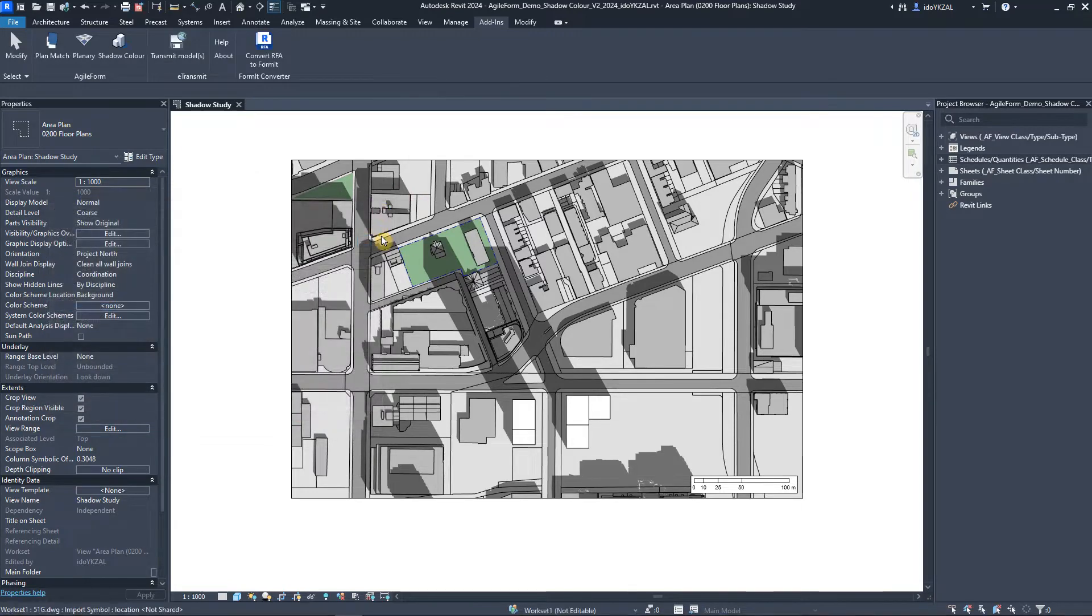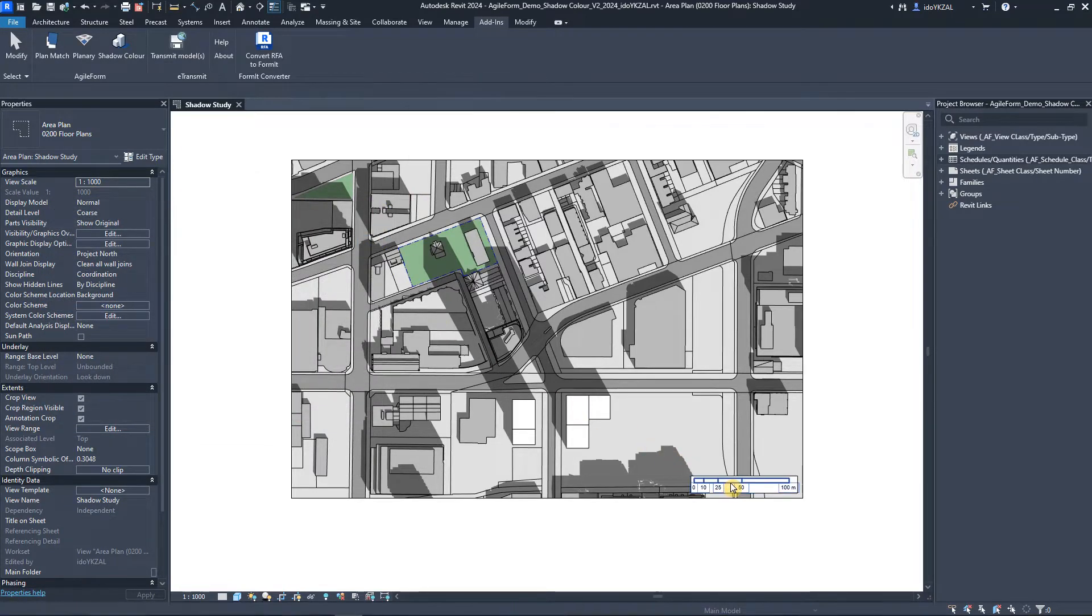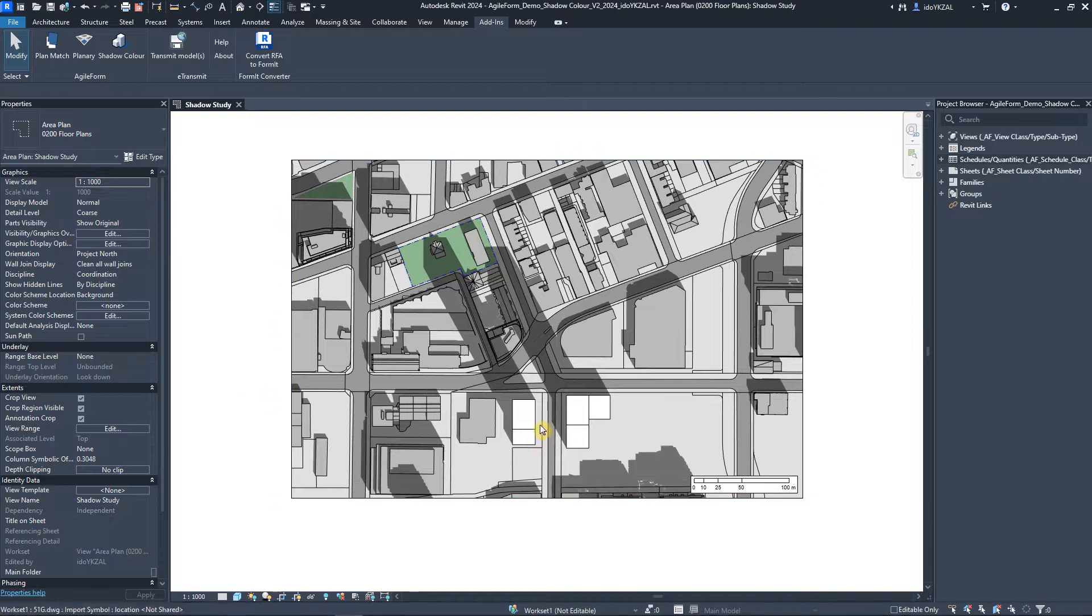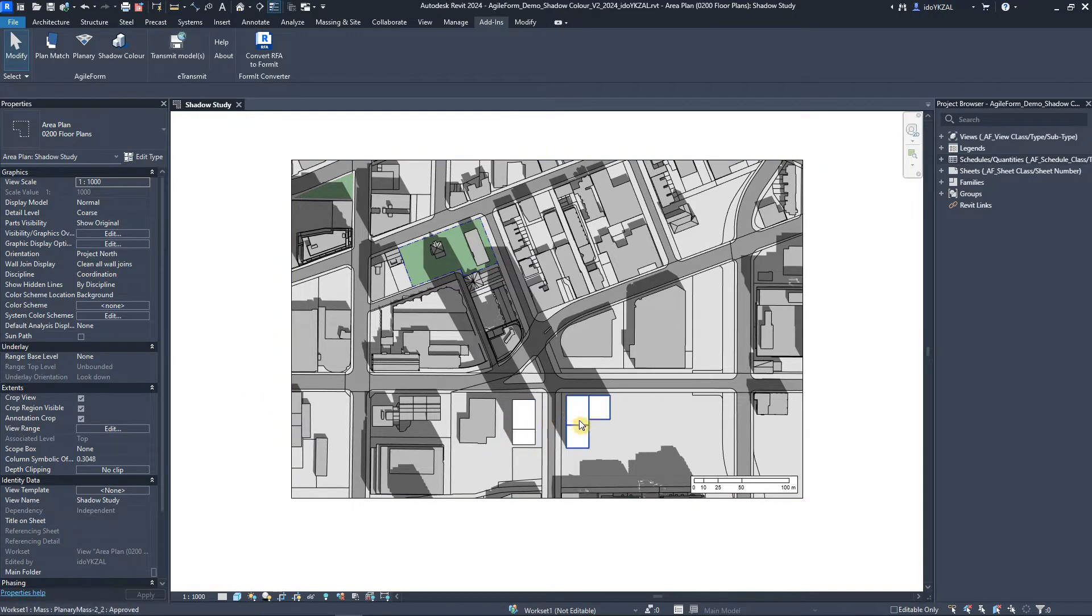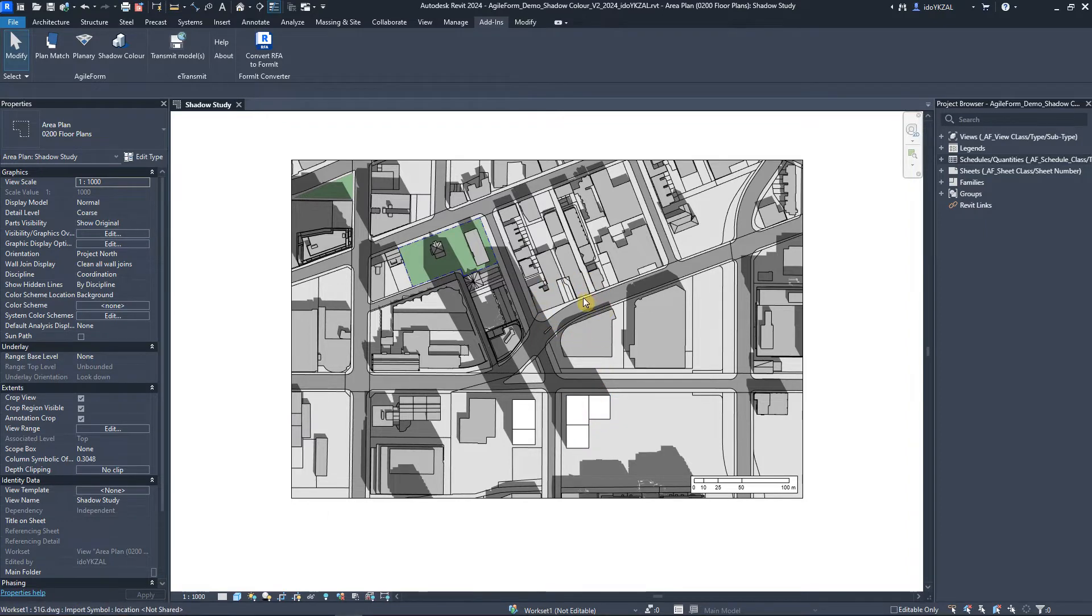I will also add a scale bar to my view. In this example, I have two Revit masses. One is my proposed building and the second is an approved development. I also have a context model, which is a linked CAD.